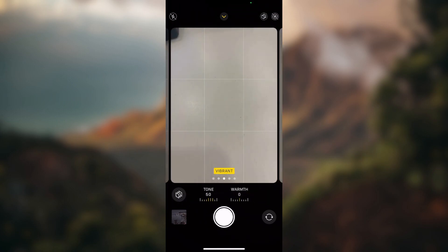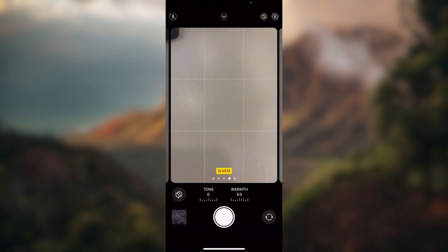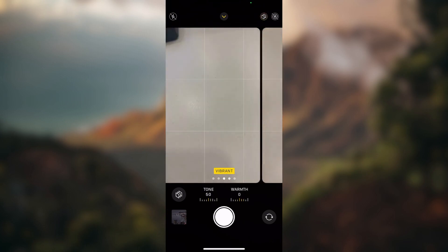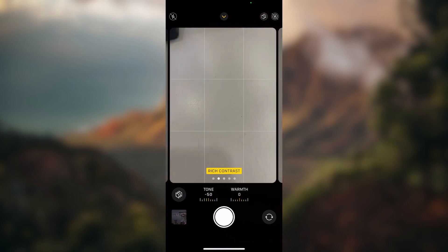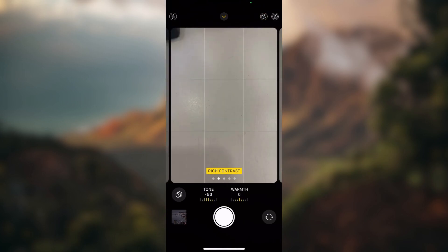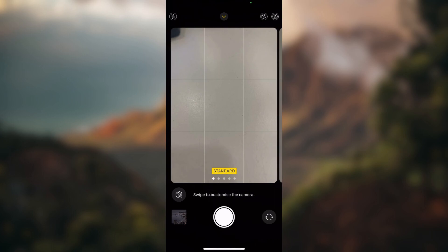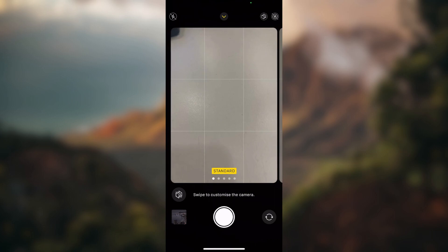These are Apple's default styles: cool, warm, vibrant, rich contrast, and this is standard.